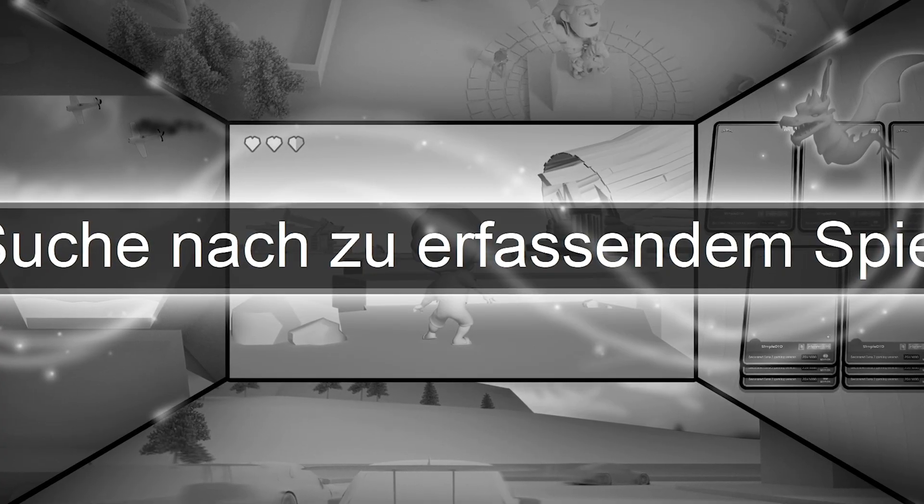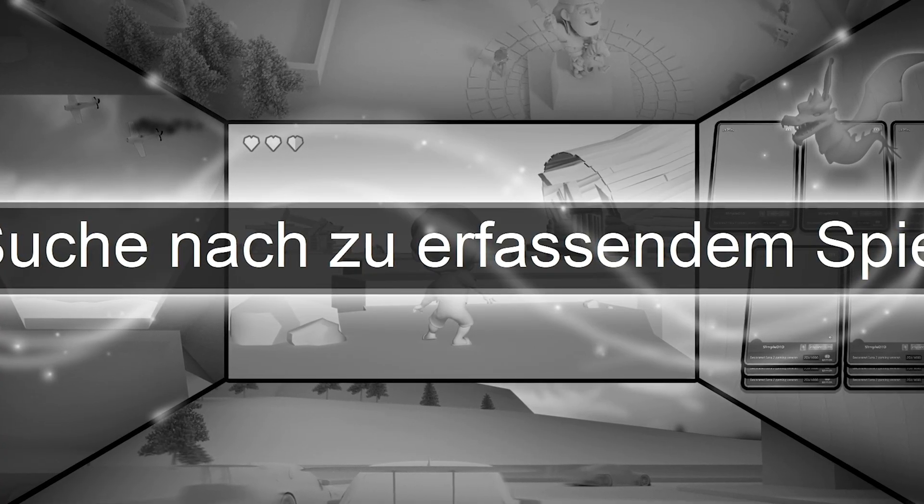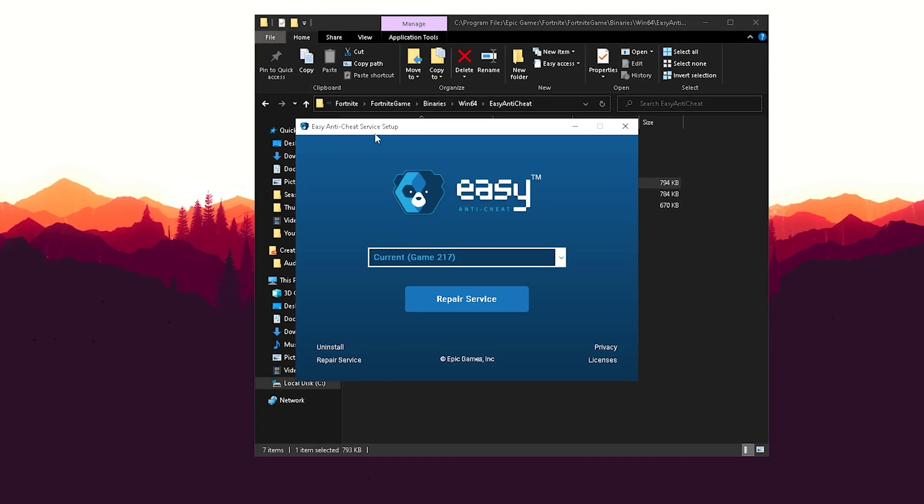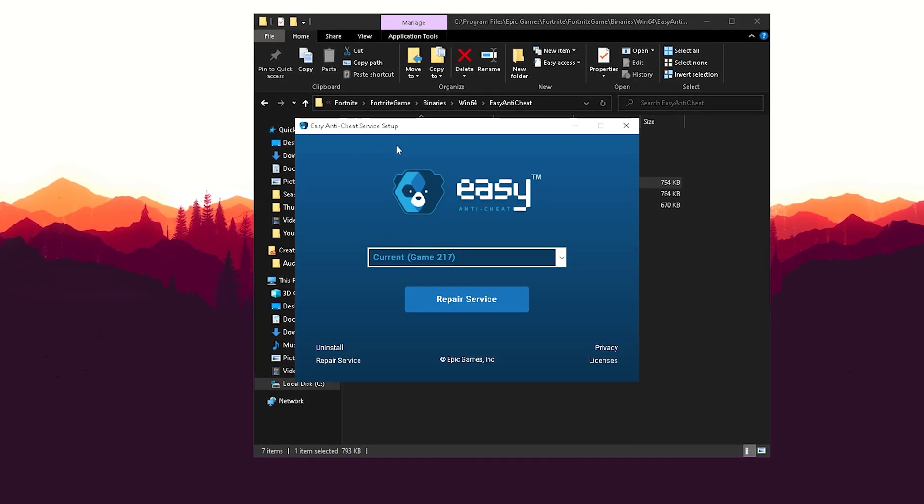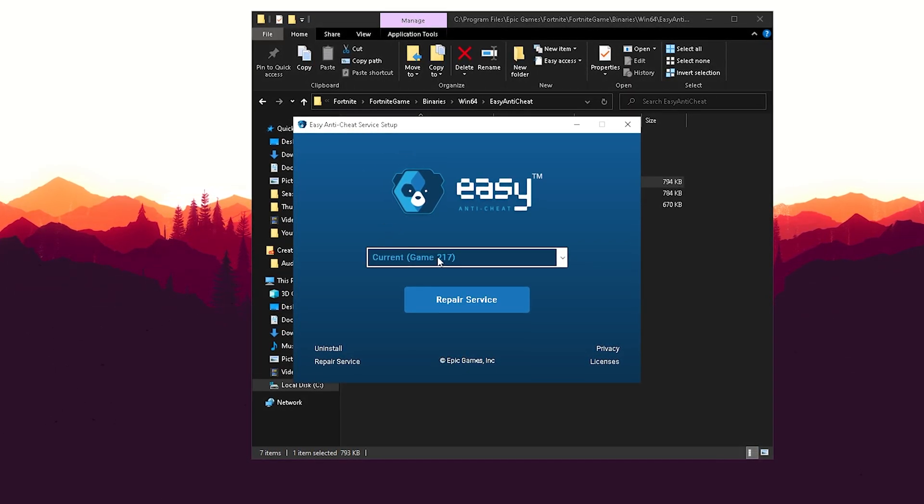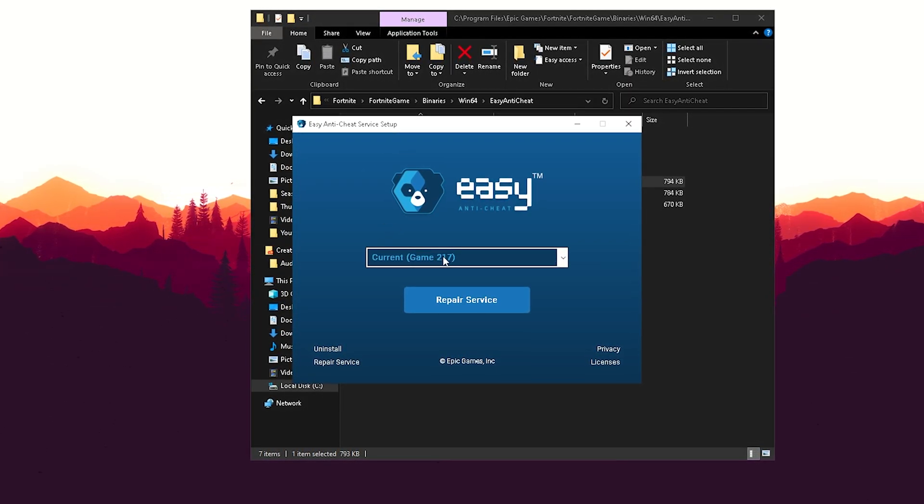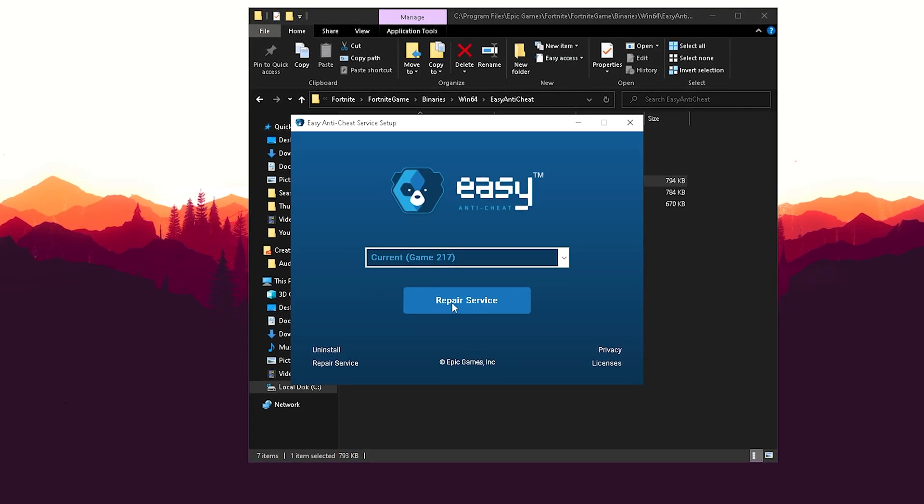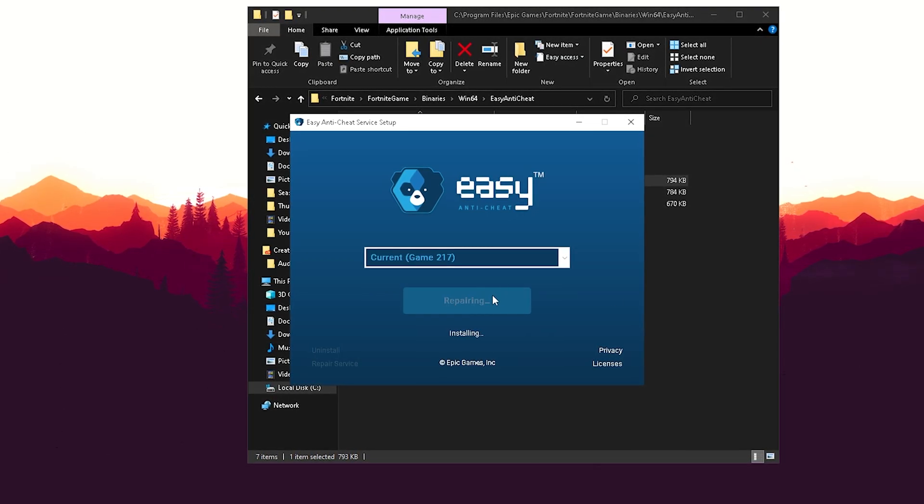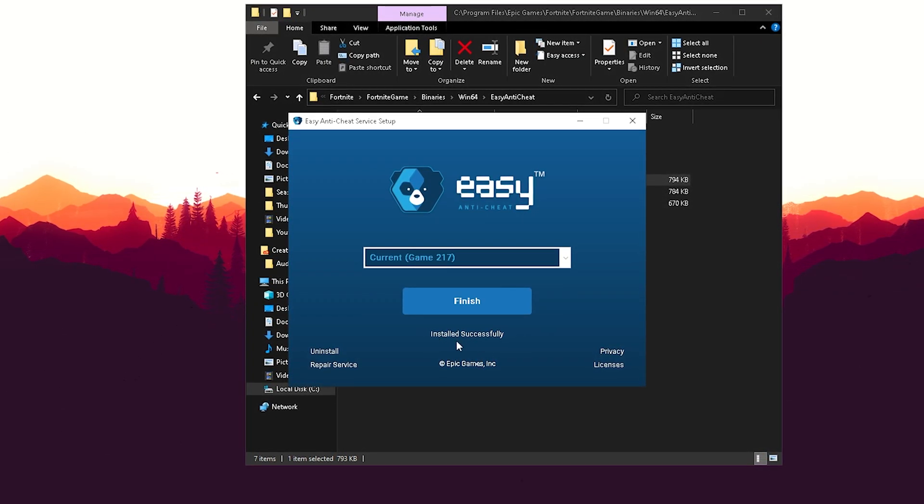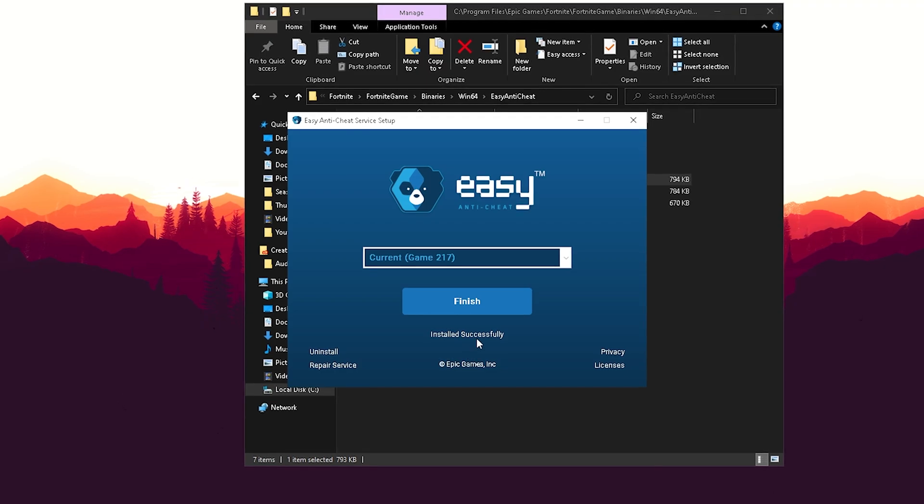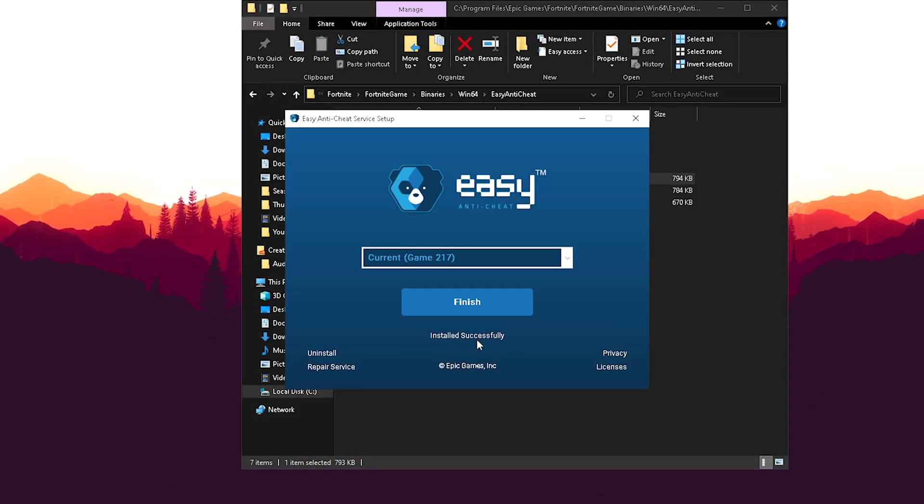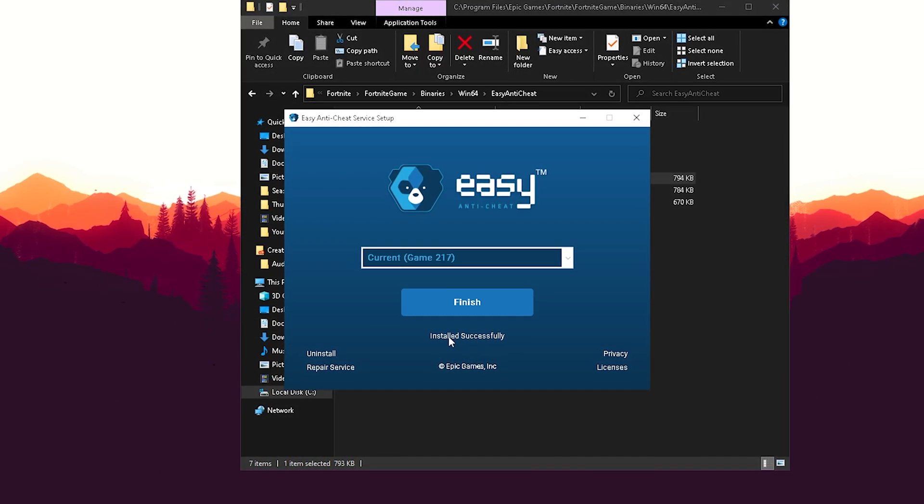Click onto it, click yes, and wait a little bit. Then Easy Anti-Cheat Service Setup should pop up. We can see current game is Fortnite, and we're simply going to click onto 'Repair Service'. You can see uninstalling and then 'Install successfully', which means our anti-cheat got completely reinstalled.